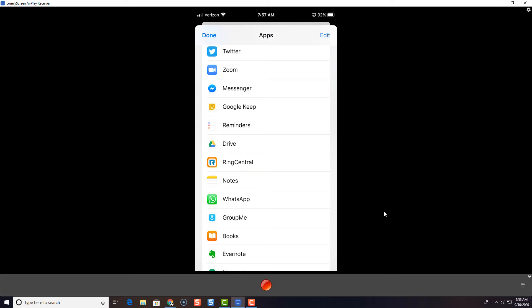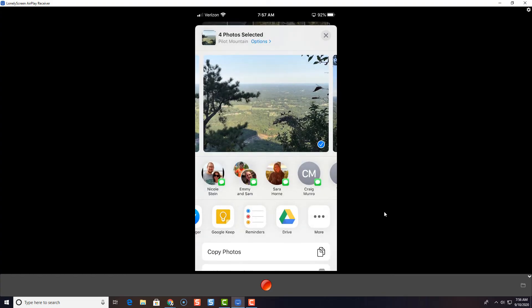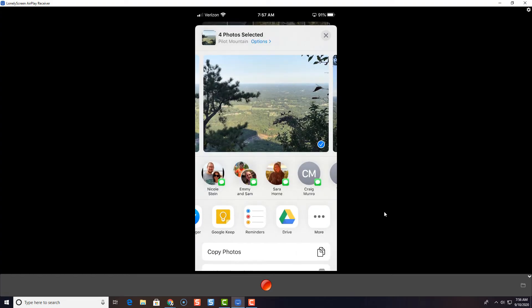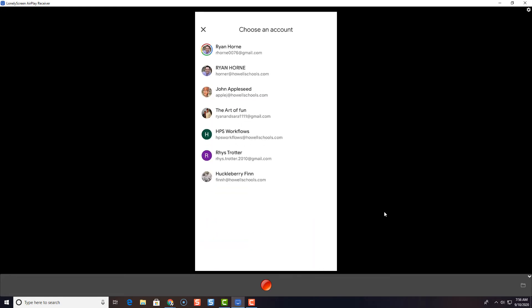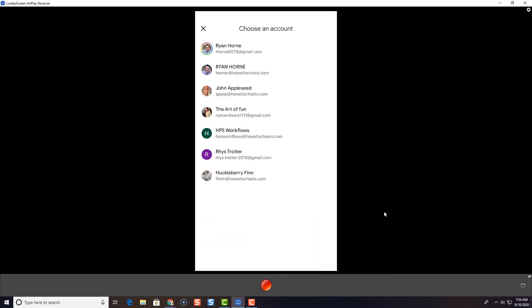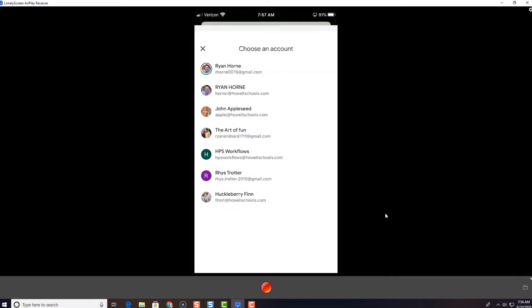You'll have to find Google Drive and then you're going to have to select your Google account. And once you do, Google Drive will be added to your list down here. So now I can tap Drive because I want to share these four photos. I'm going to tap my Howell Schools account.